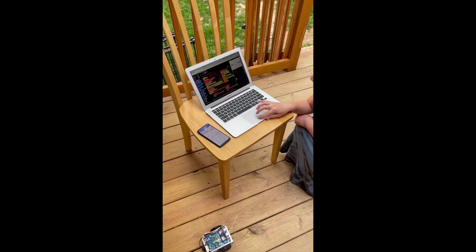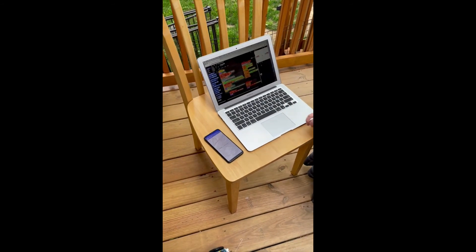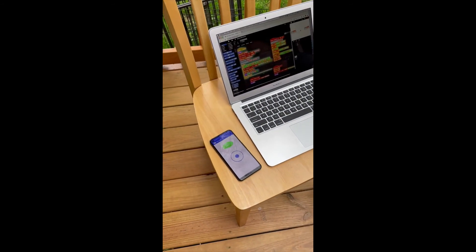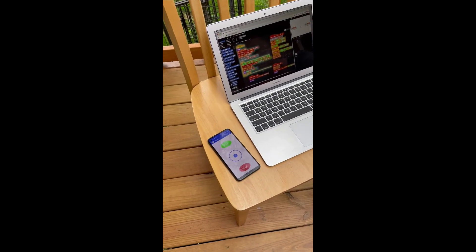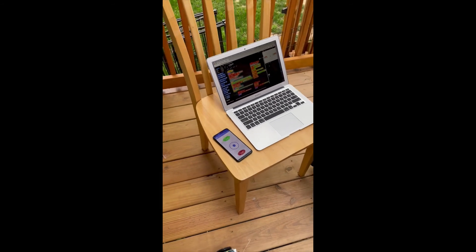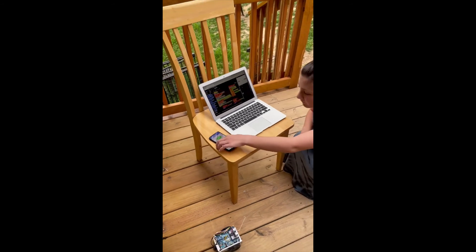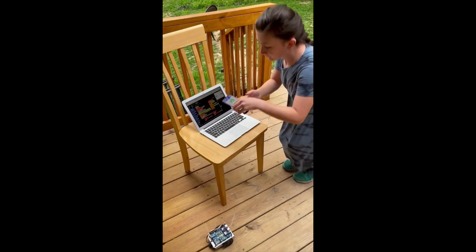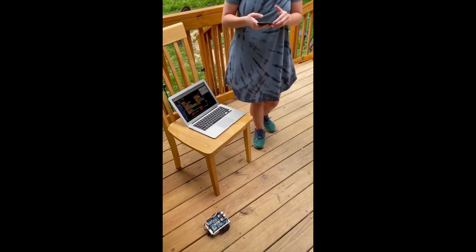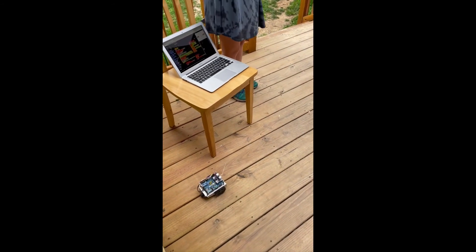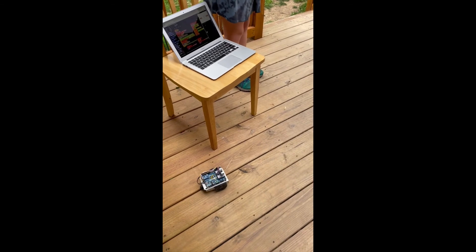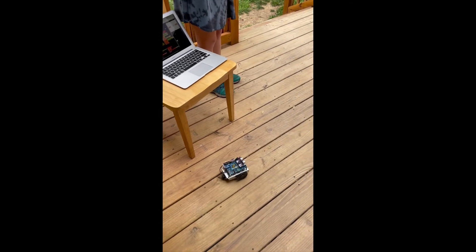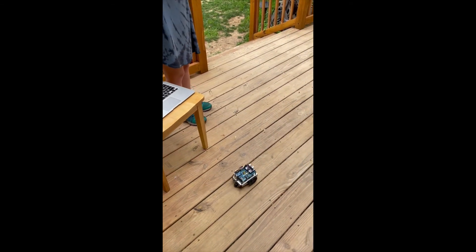With NetsBlocks, students can control multiple devices from the same project. Here we turn the phone into a remote robot controller. See how Nora drives her robot with a soft joystick and the stop and beep buttons on her phone.